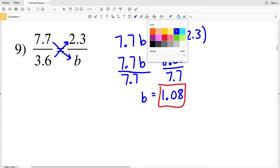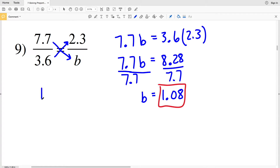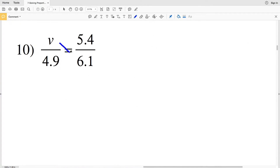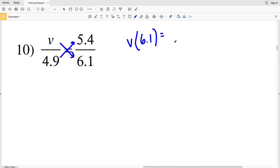However, we're rounding to the nearest hundredth, so this is going to be 1.08. I know the answer sheet says 1.07, but we look at the next digit over to help figure out which way to round — and if it's a 5 we round up — so 1.08 is my solution for number 9.